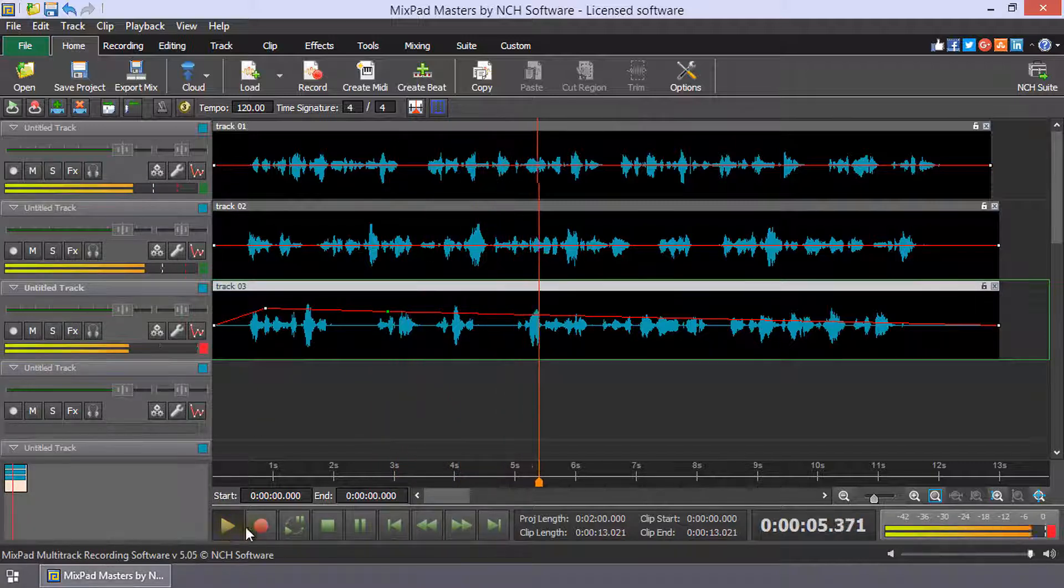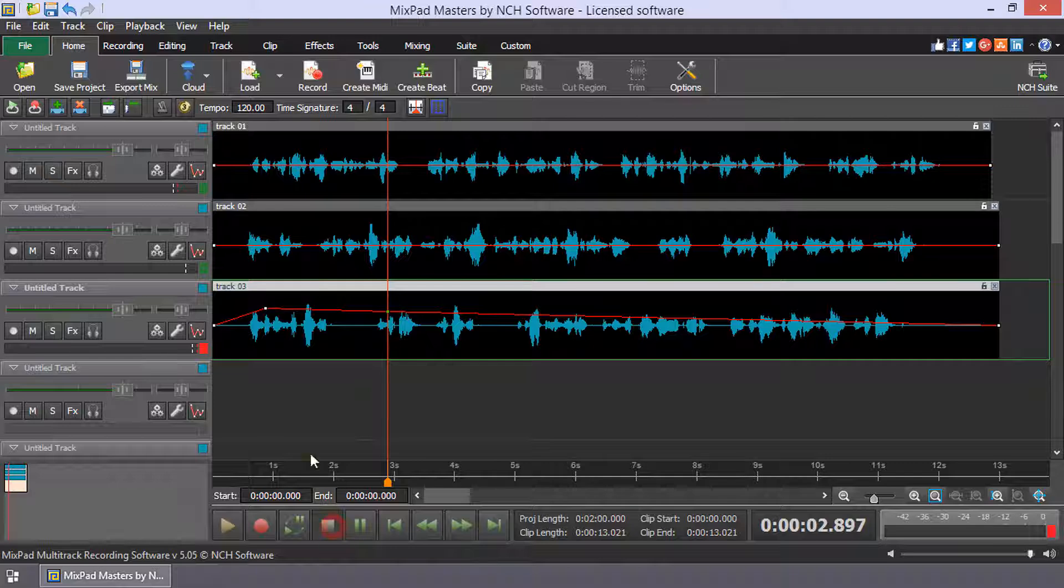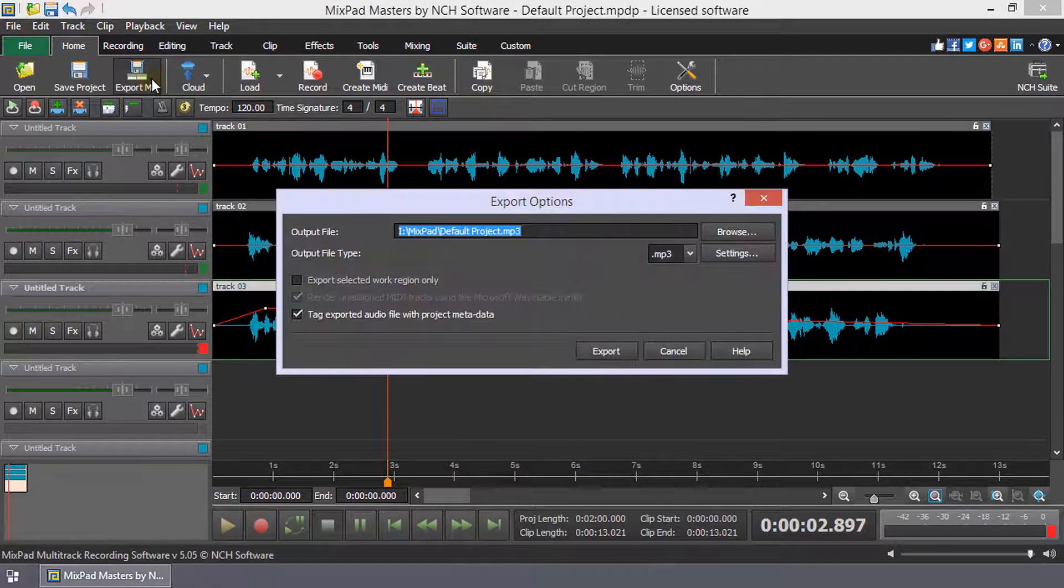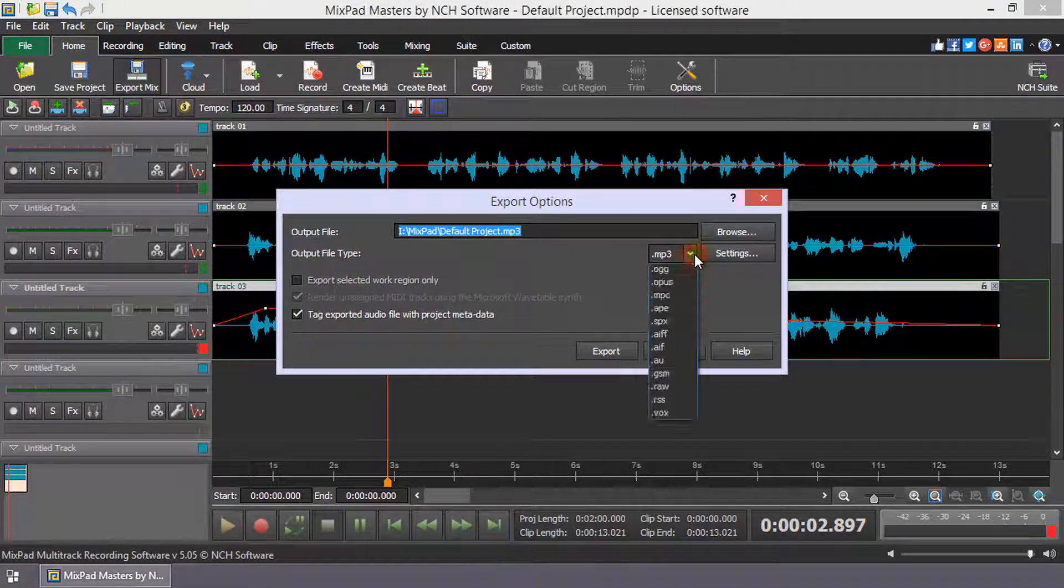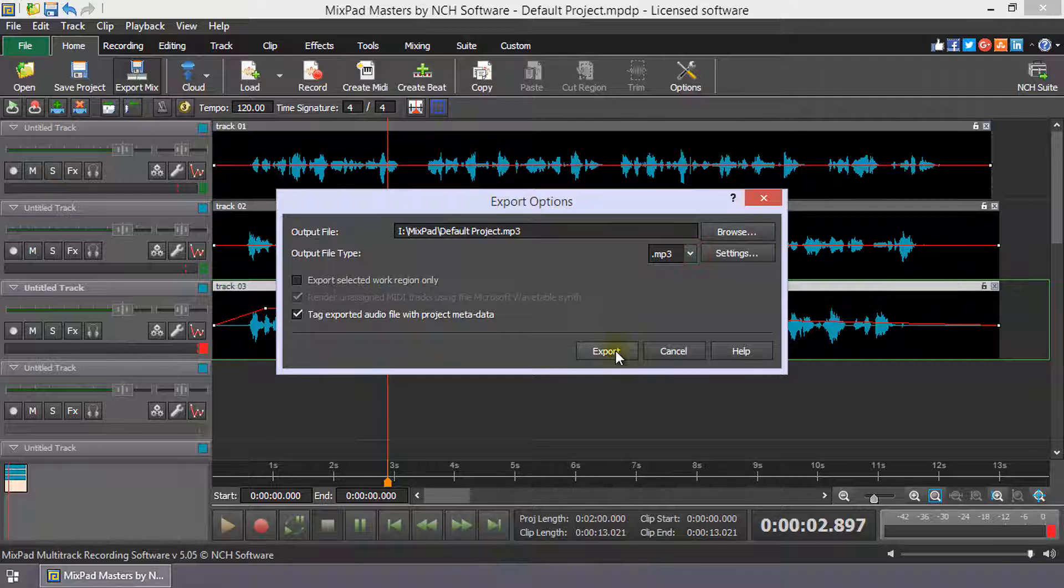When you are happy with your mix, click the Export Mix button. Select your output file type for your mix and click Export.